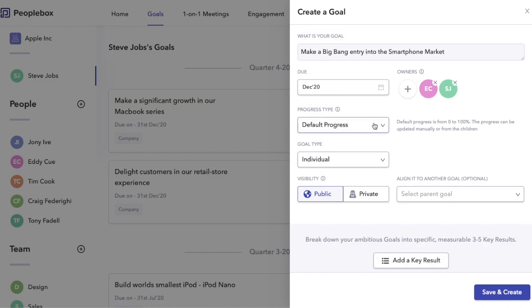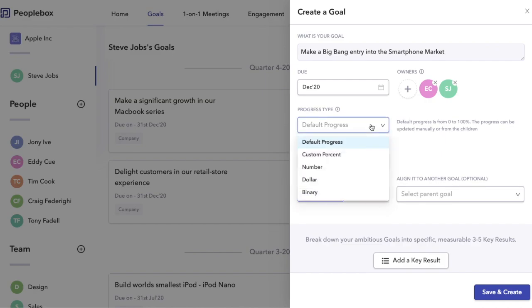Next comes the most important part - how do you want to measure the progress? We have five ways to measure progress. The first one is default progress, starting from zero till 100 percent. This option has a special property to auto-update the key results or aligned goals. I'll show you more on that later.